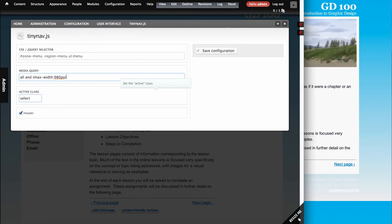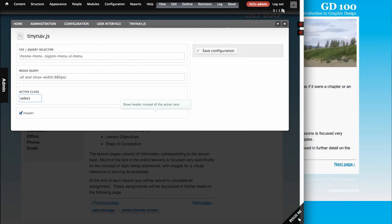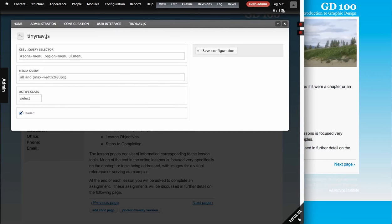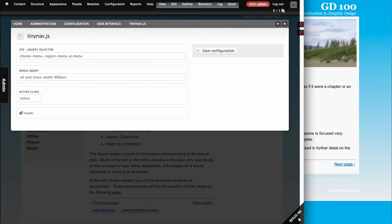Active class is a property that's specific to the TinyNav project, as well as show header instead of active item. So you can look up what those do in TinyNav. So these are the settings that I have, and they're more or less the defaults.